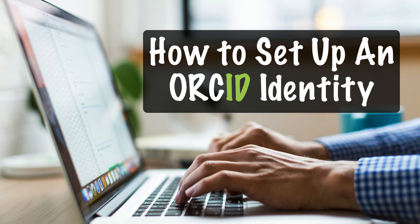Hi, I'm Karen McKee and in this video, I'll explain what ORCID is and how to set up an ID.